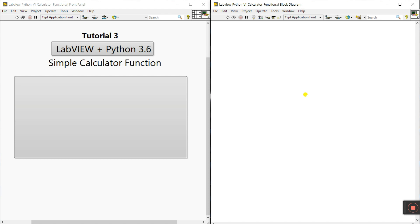Hello friends, my name is Fridhi Kumal. Let's start a new tutorial about how we can create a symbol calculator function.